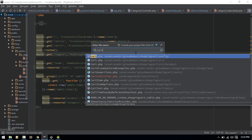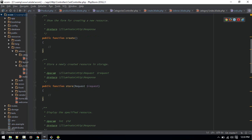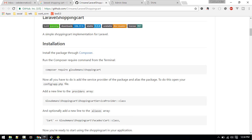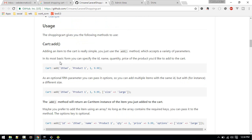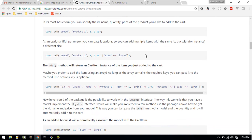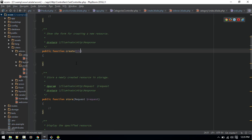Let's go to CartController. When someone clicks 'Add to Cart', we want it to hit a route — let's use the 'edit' method for now. Here we have these resource methods. To add an item we can call Cart::add() with the id, product name, quantity, and price. If you want to add size, you can include that as an option.